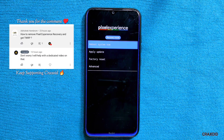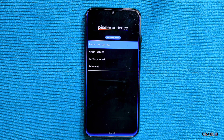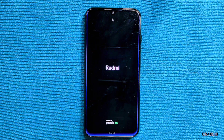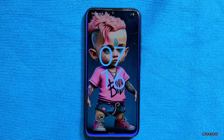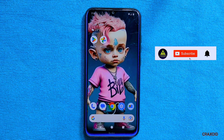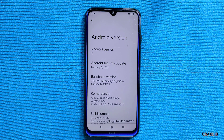Are you tired of being restricted by the default Pixel Experience recovery on your Pixel Experience ROM and want to install TWRP custom recovery on your phone? If so, you've come to the right place. This tutorial will guide you through a step-by-step process of installing TWRP recovery, covering both rooted and non-rooted devices, so no matter whether your phone is rooted or not, you'll be able to replace Pixel recovery and install TWRP custom recovery.